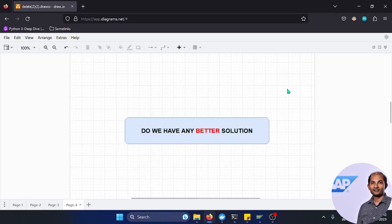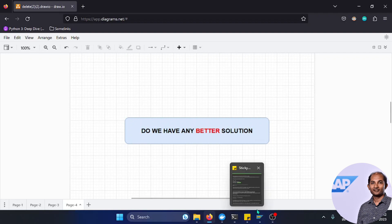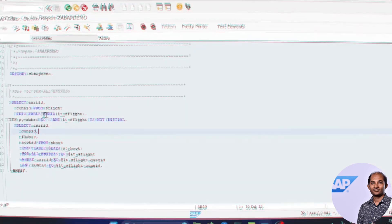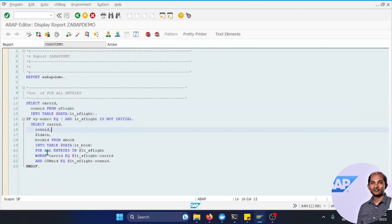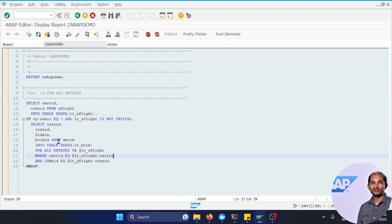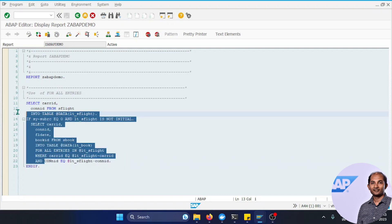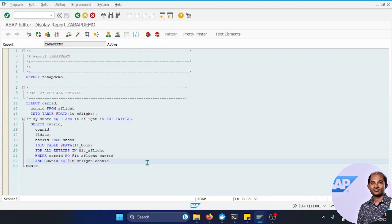Do we have any better solution? We know JOIN is a good approach compared to FOR ALL ENTRIES. Let's look at a simple program. I'm getting data from a flight table and using FOR ALL ENTRIES to get data from a booking table. This logic is pretty well known, and you might say you can just join these two tables, SFLIGHT and SBOOK. Yes, you can definitely do that because they have matching fields.